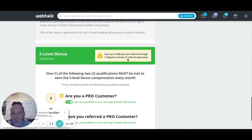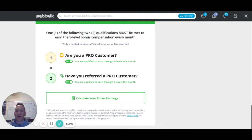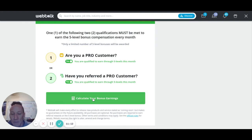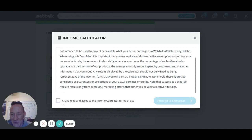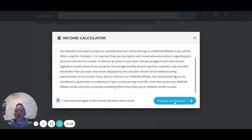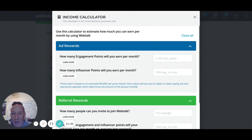Because I'm a pro member and I've referred a pro member, I'm eligible to receive earnings through five levels deep. When you scroll to the bottom of the back office, there's a 'Calculate Your Bonus Earnings' section. It first brings up the calculator terms of agreement — basically saying these are estimates with no guarantees. Then it expands the income calculator, which uses estimated figures to show how much you can earn monthly by using WebTalk. The first question is: how many engagement points will you earn per month?